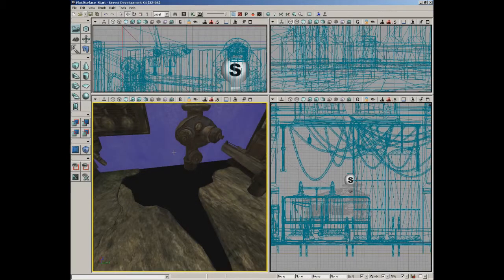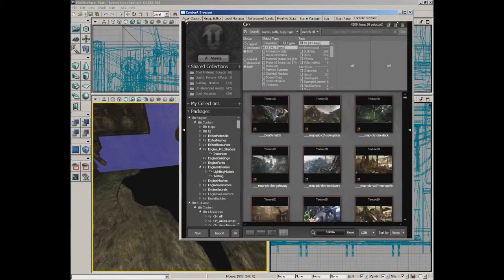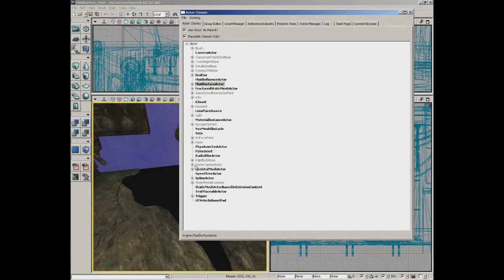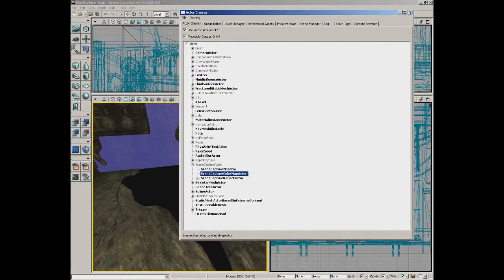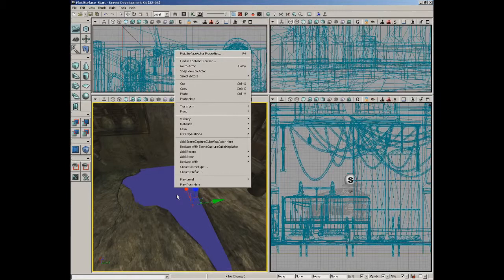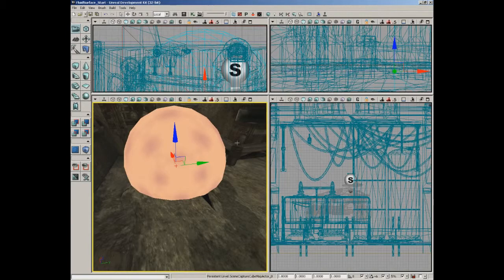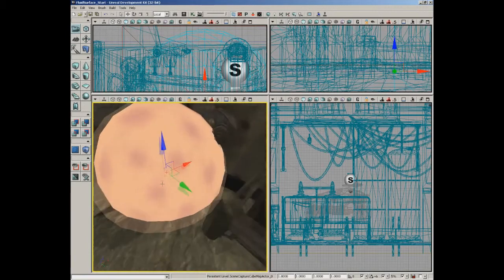Currently this is just completely black — it's not going to be very good as a puddle. That's going to be partly a material texture. That material is going to use a texture that relies on the reflections of our level, so we need to bring in an actor that will simulate those reflections for us. Let's go back into the actor classes browser, come under scene capture actor, and grab the scene capture cube map actor. I'll right click right here on our fluid surface and choose add scene capture cube map actor.